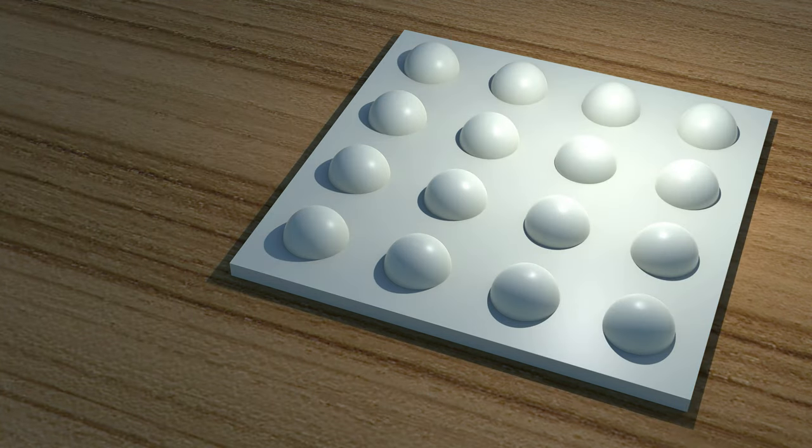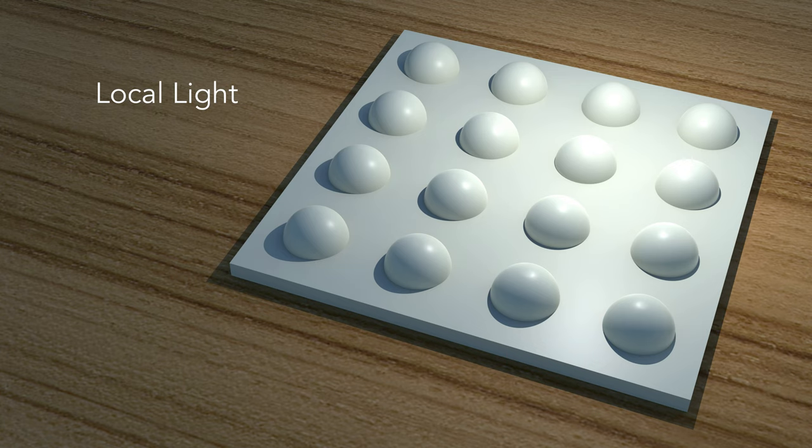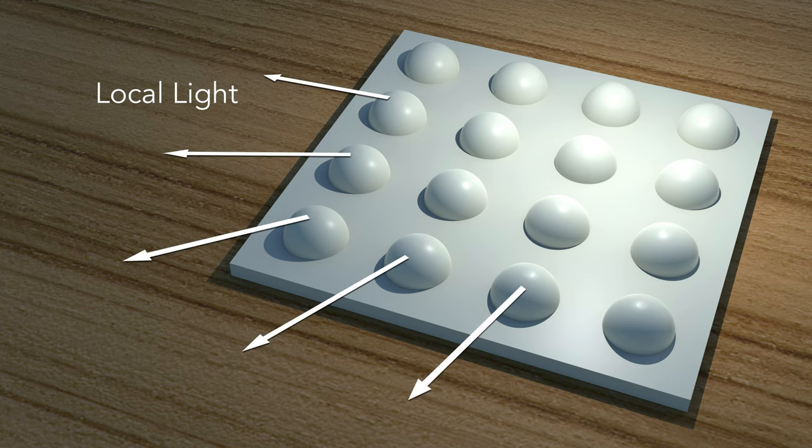Here we have a small, local light source. It is close to the object, and you can see all the cast shadows are going out and away from the position of the light source.